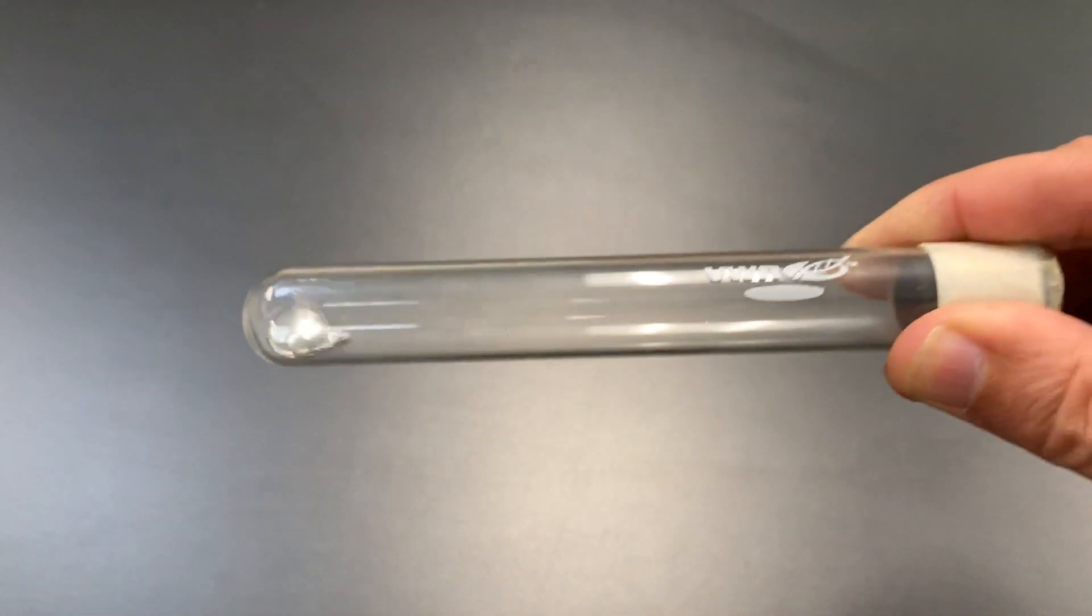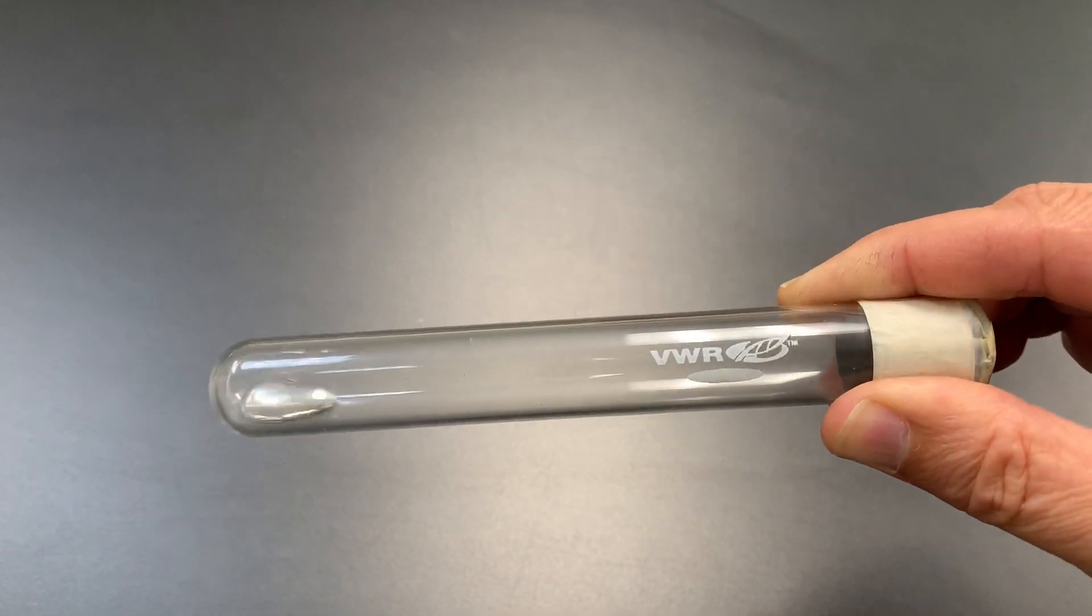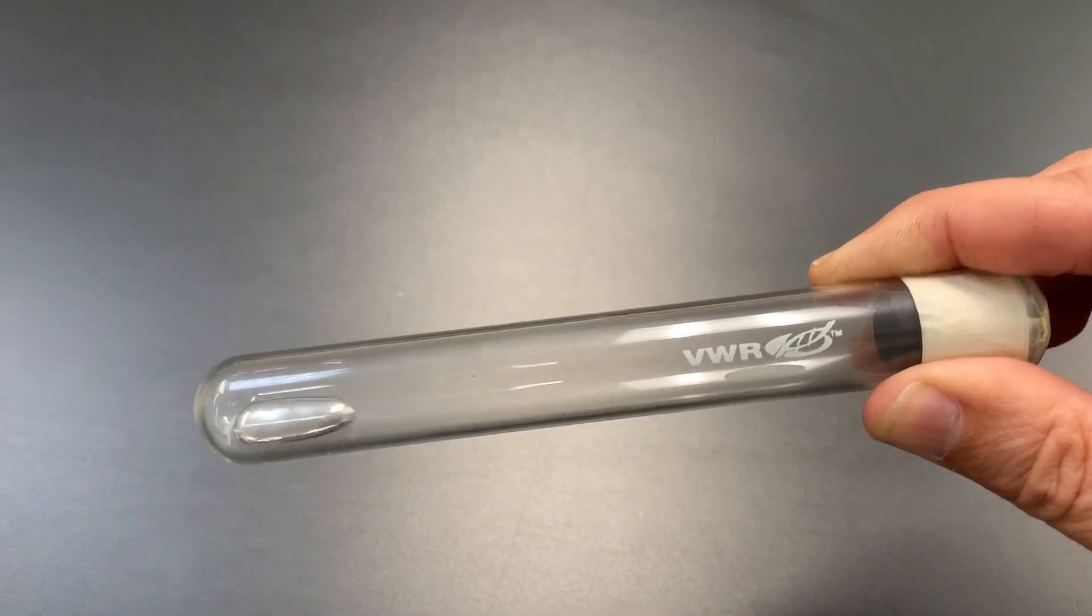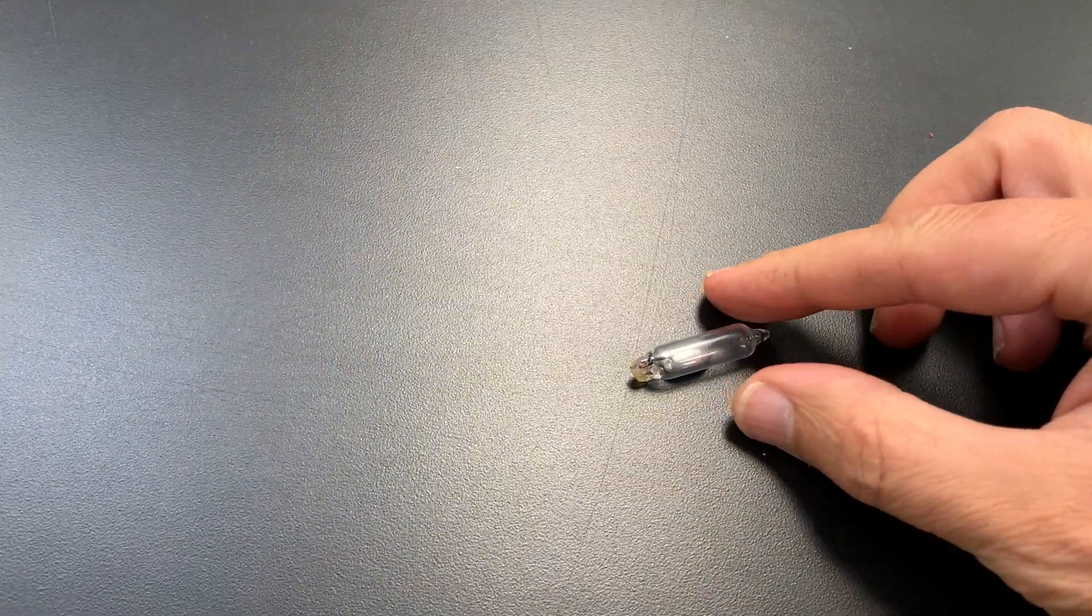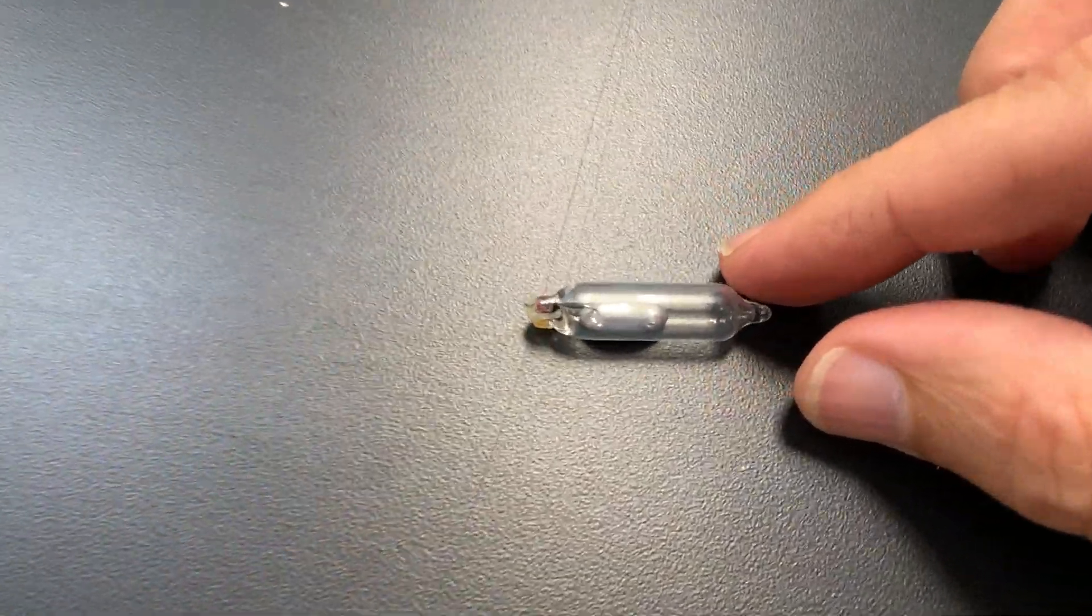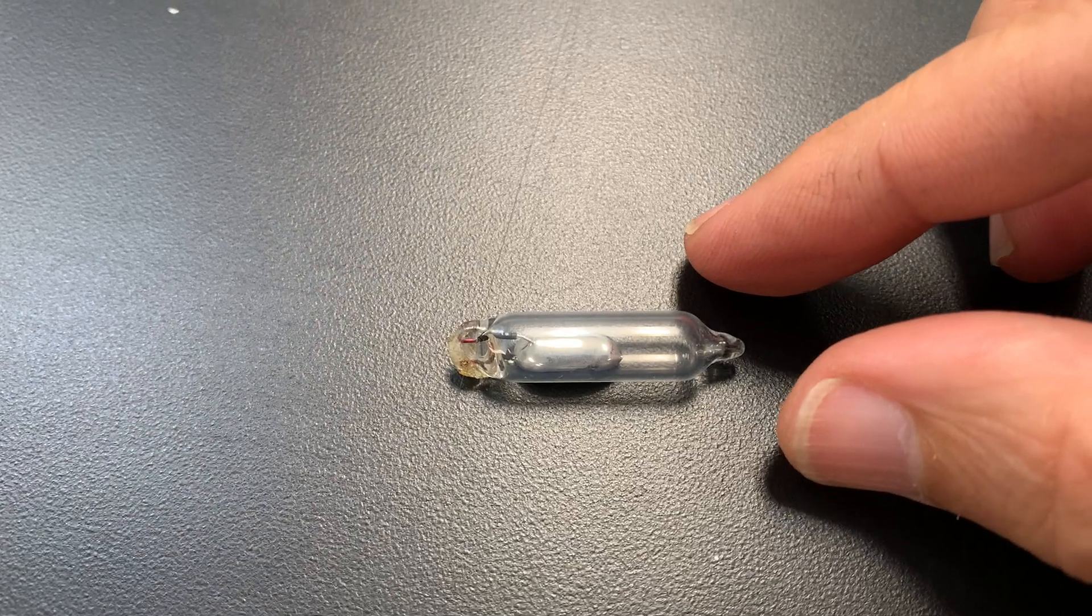It's in a sealed test tube that way it doesn't leak out. Of course I have to be careful not to drop it. I have this little vial here. I'm gonna zoom in.